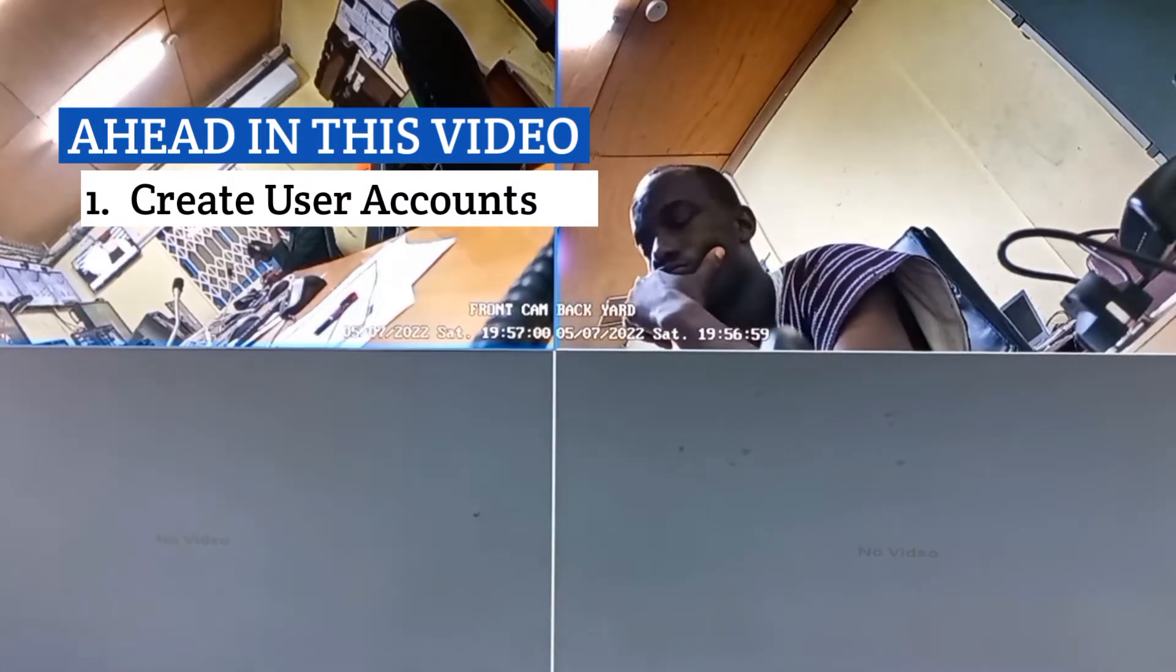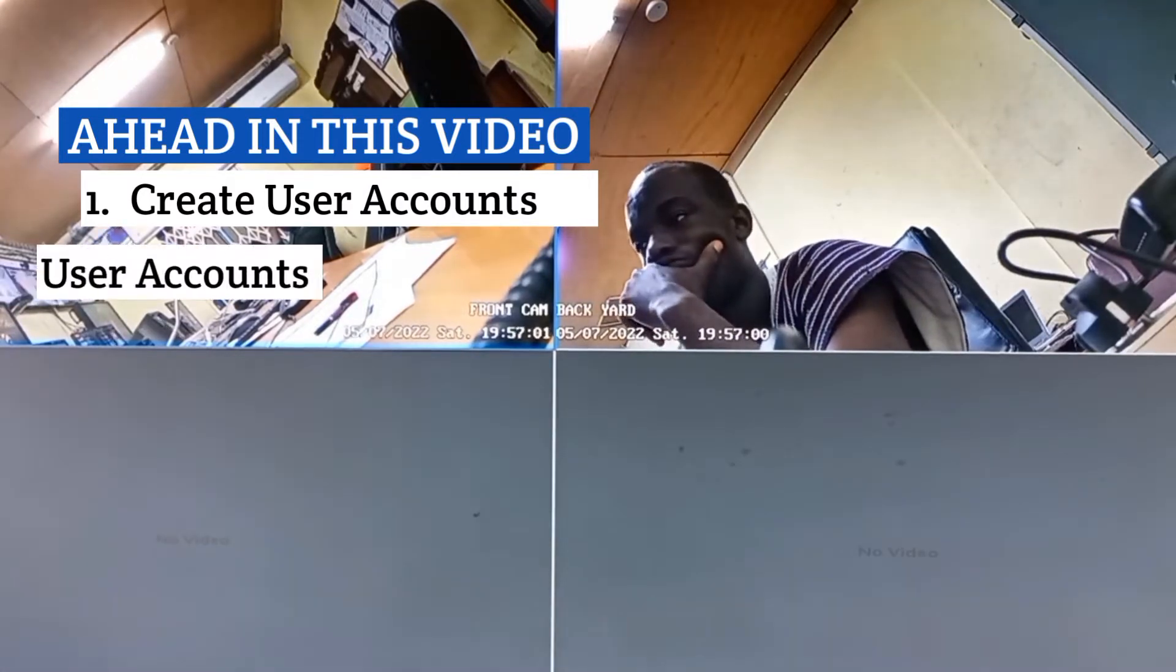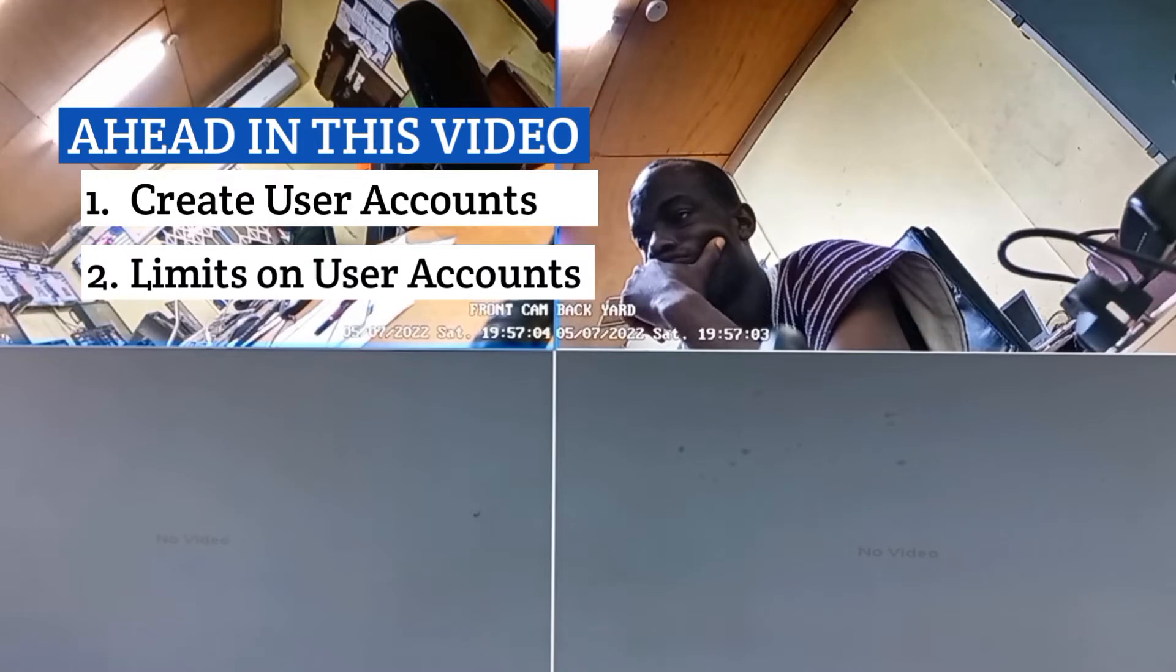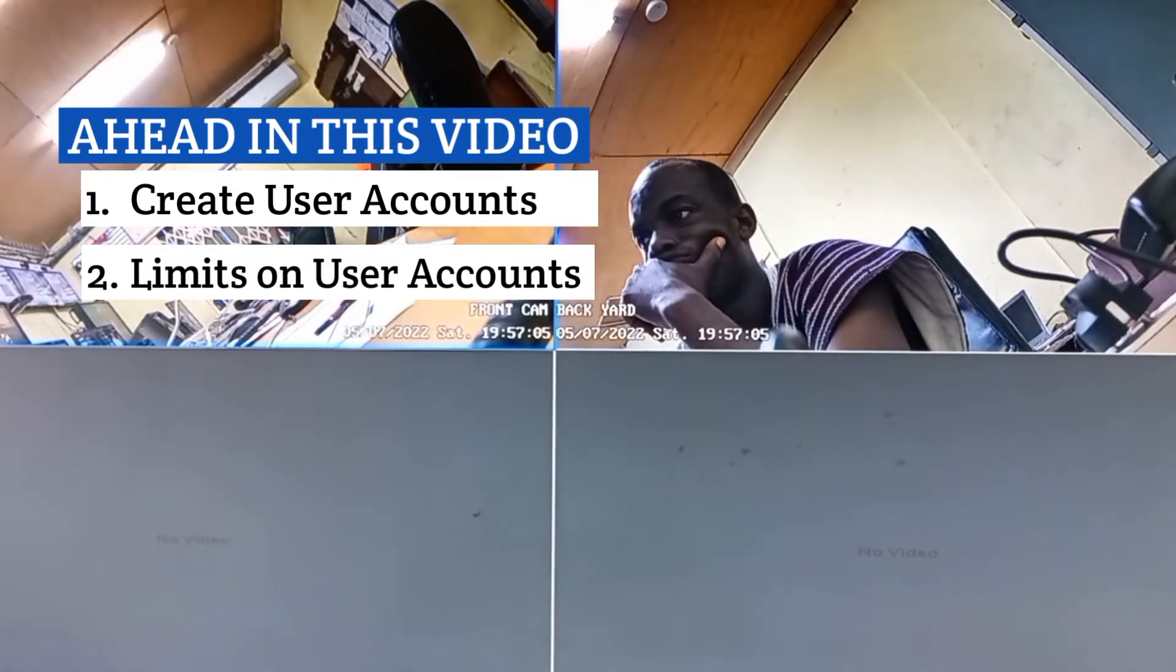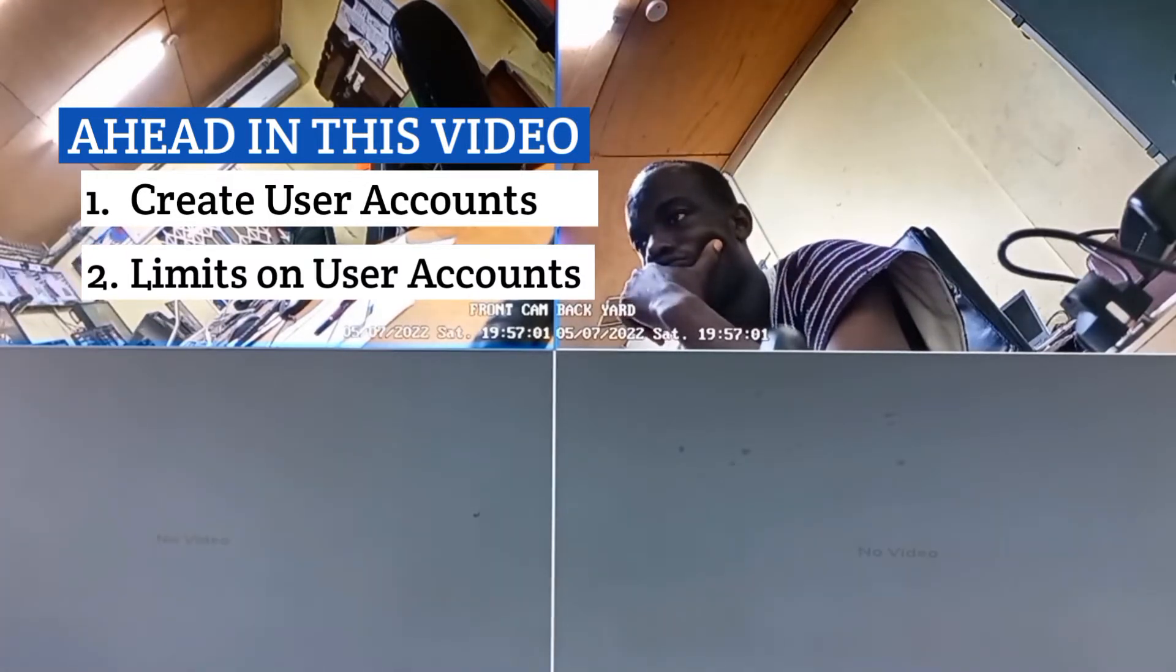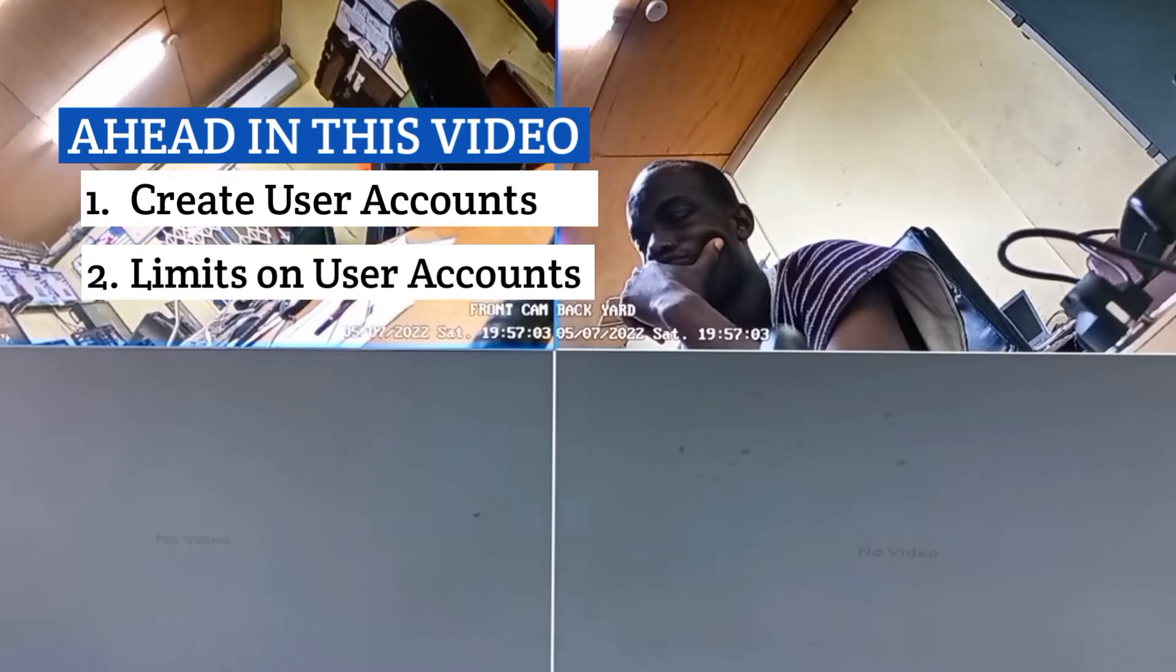I will also be showing you how you can put limits on the created user accounts in order to restrict the kind of activities that can be performed or carried out by a particular user.